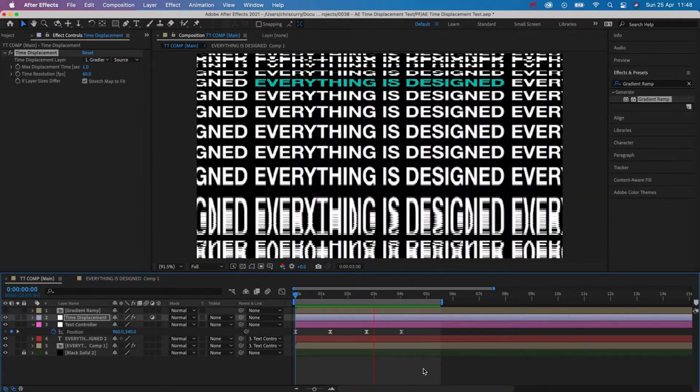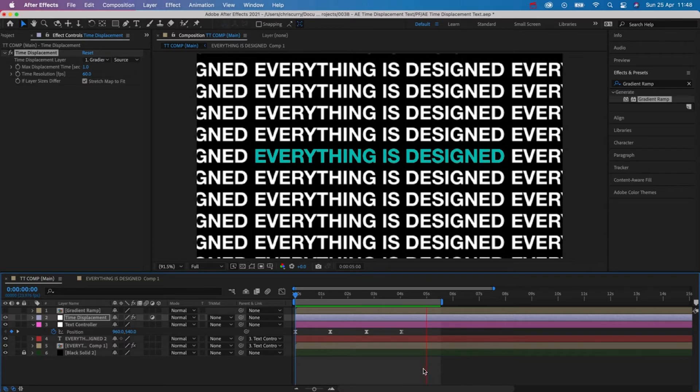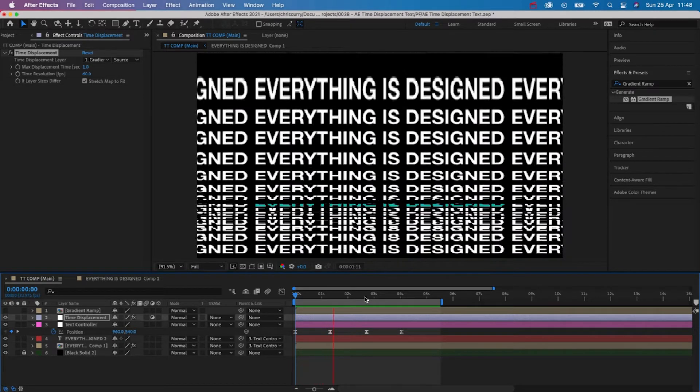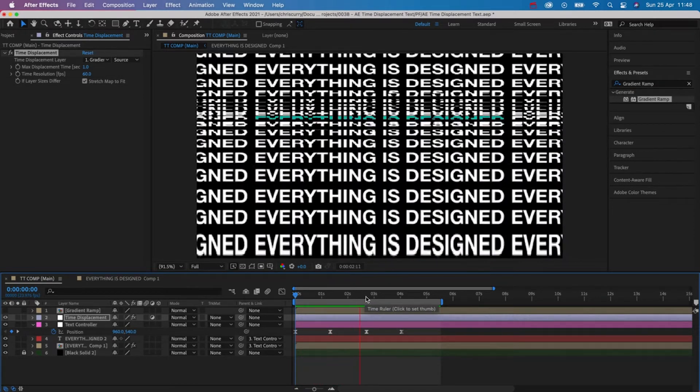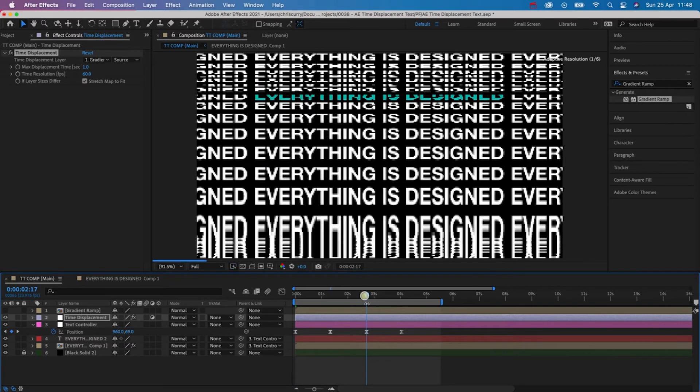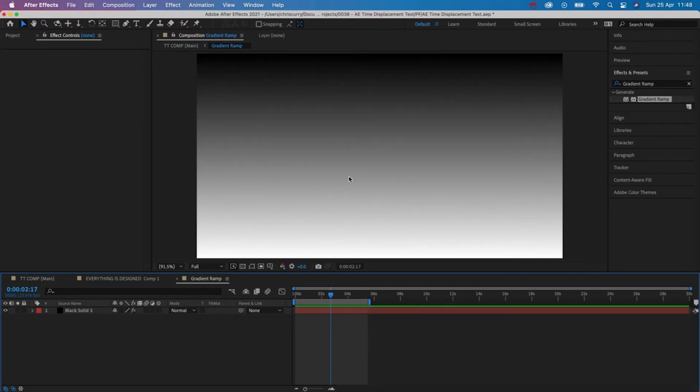That looks pretty cool. The beauty of this approach is that if we want to change the animation all we have to do is jump inside of our gradient ramp pre-comp and then change that to something different.